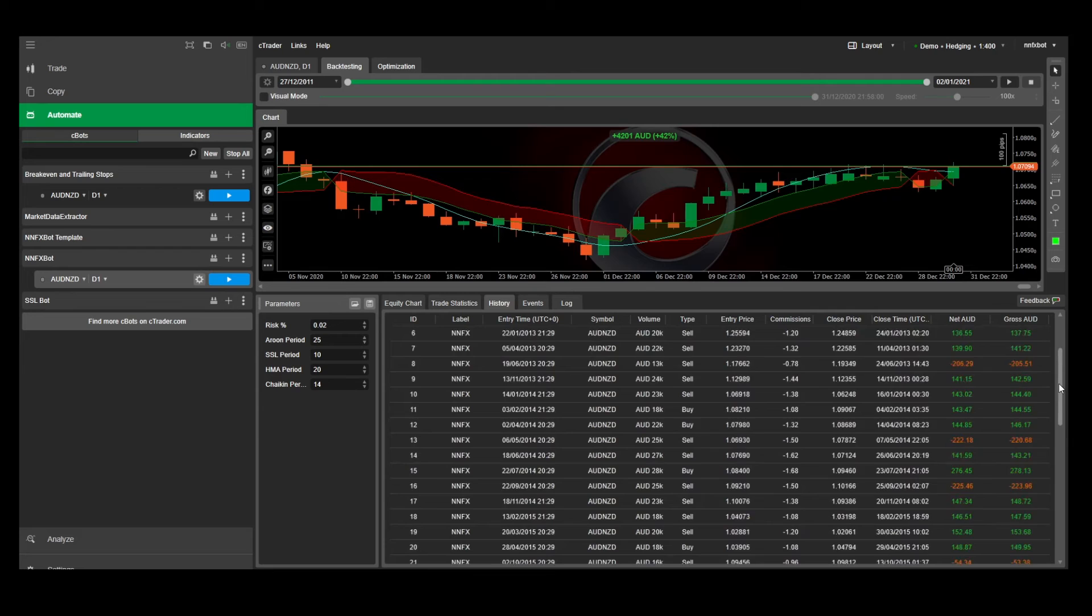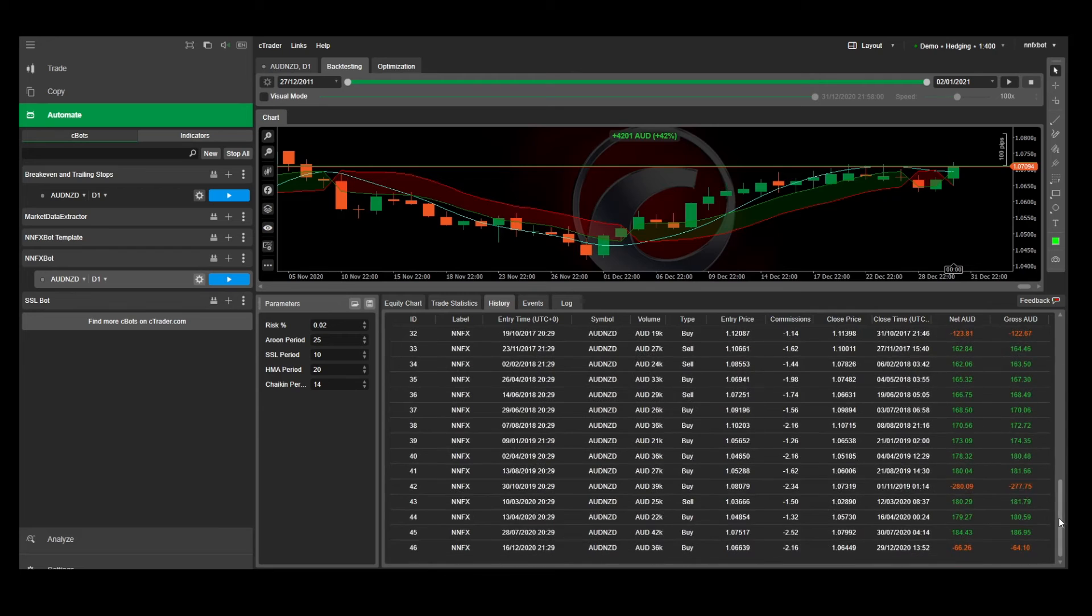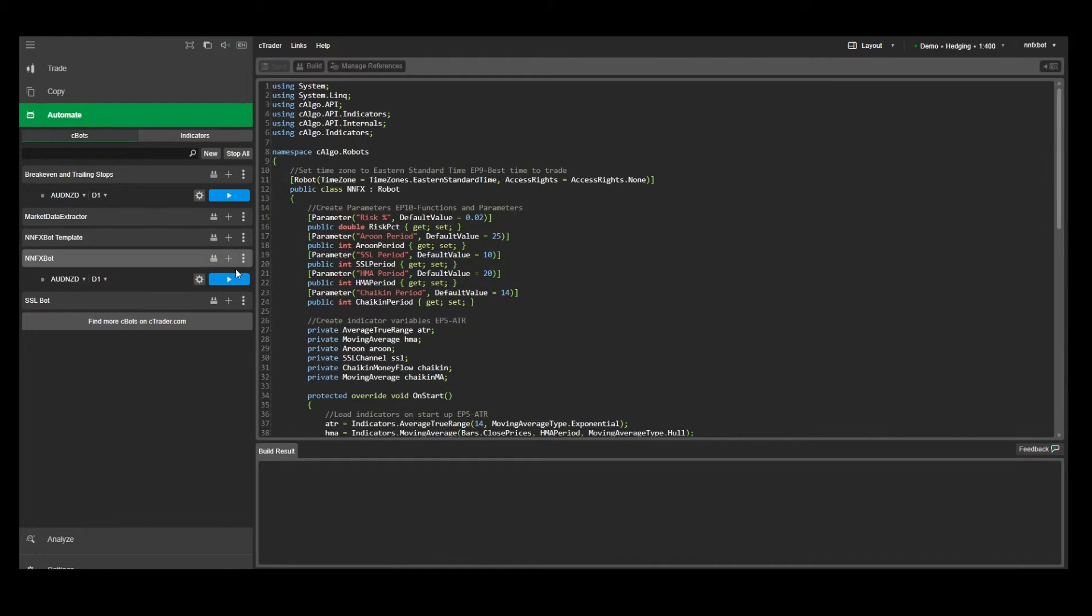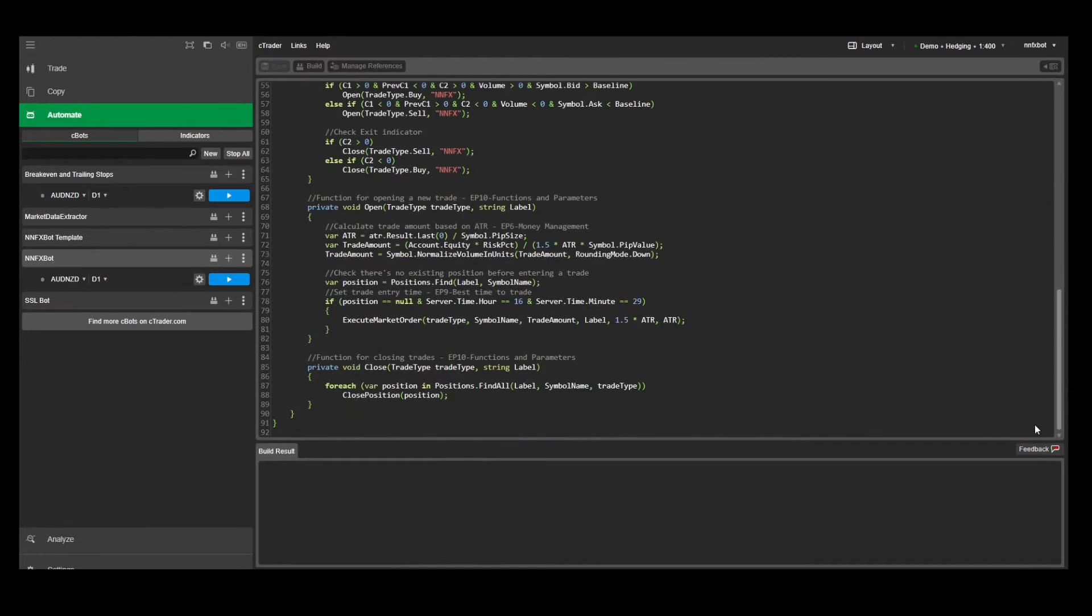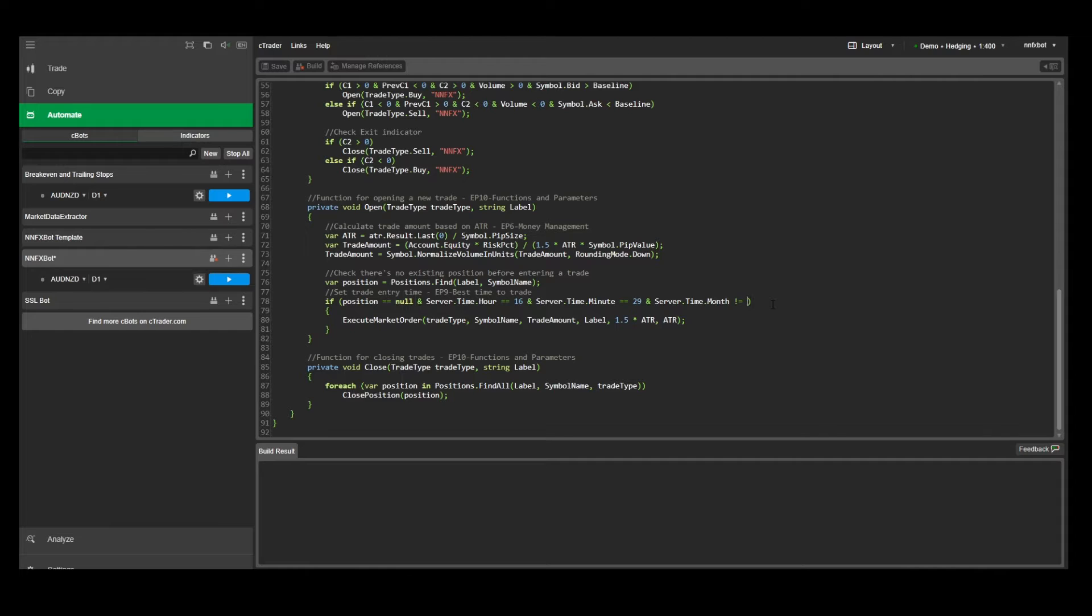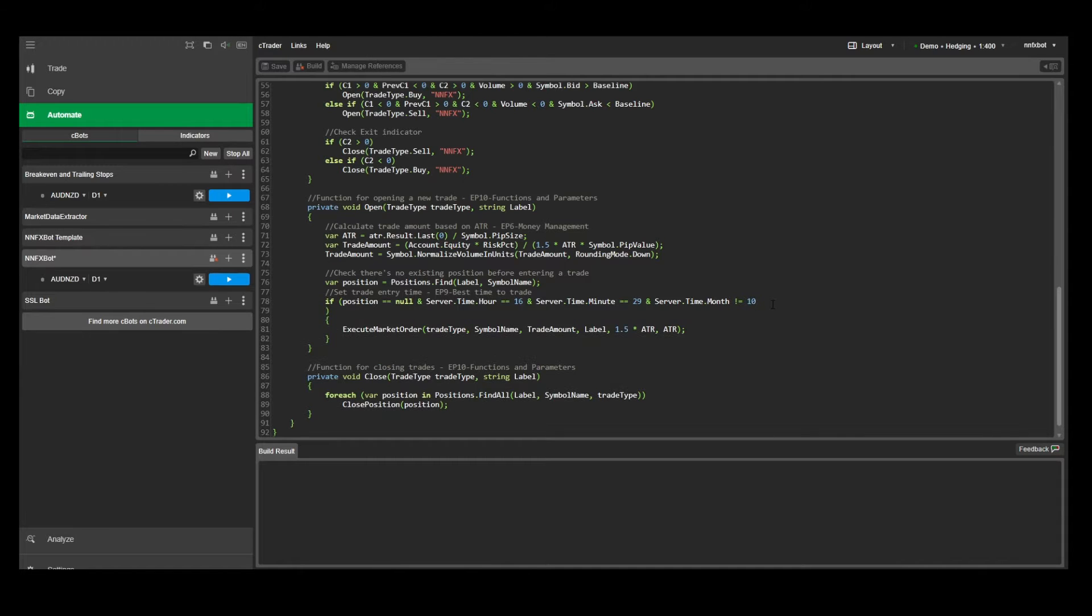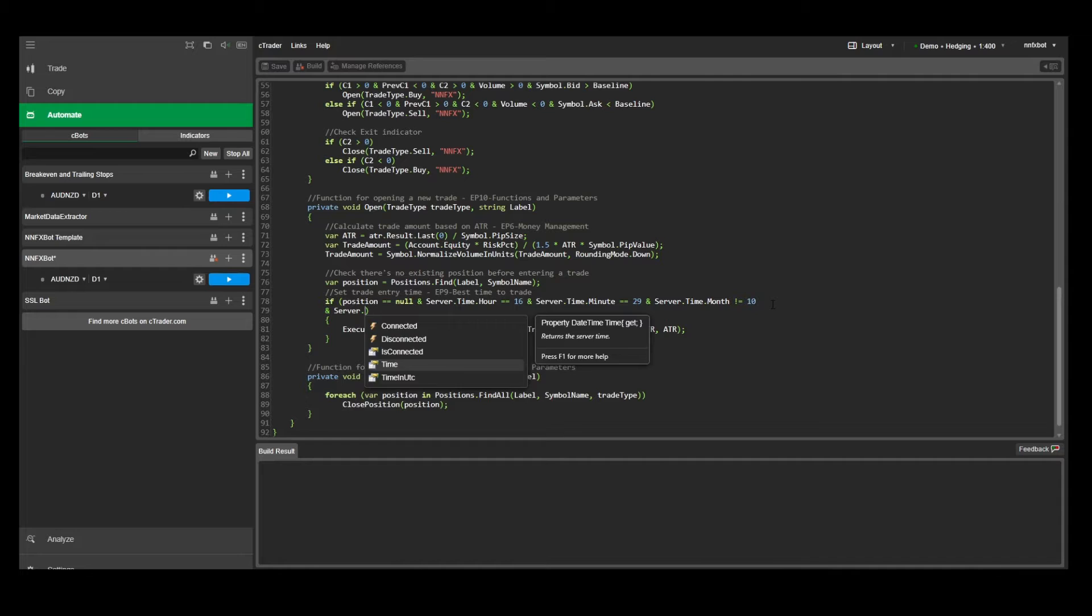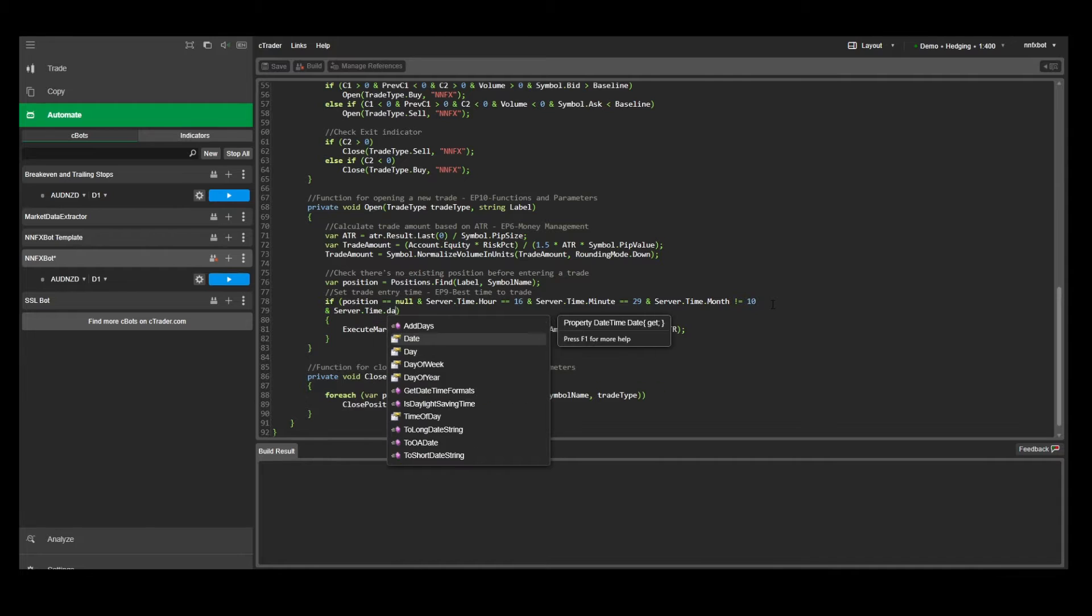One way to improve the hit rate is to look at the trade history and analyze the losing trades to see if they have anything in common. For example, we might see that most of the losing trades happen in October. So we can put an extra rule in our OpenTrade function to require that server.time.month does not equal to 10, and so our bot won't execute any trades that month.